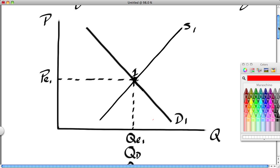We start the market out in equilibrium and move from equilibrium to equilibrium. Actually, we'll move from equilibrium to disequilibrium and then back to equilibrium. This is called comparative statics — a type of analysis where we're basically taking snapshots. Here's a picture of the market at point 1. We're going to change something and look at the market at point 2, trying to understand how the market moved from point 1 to point 2.